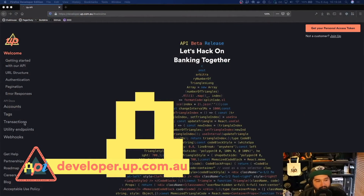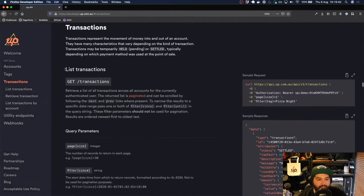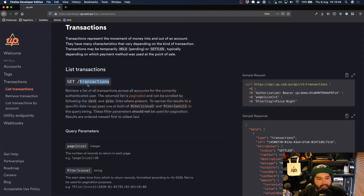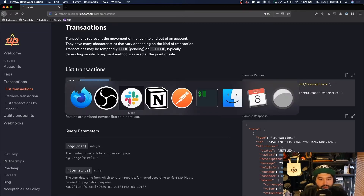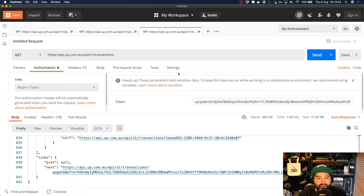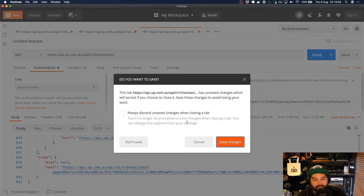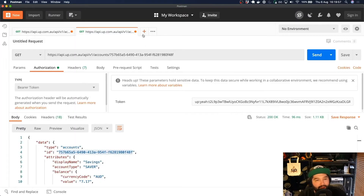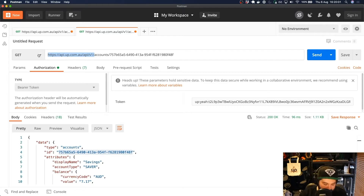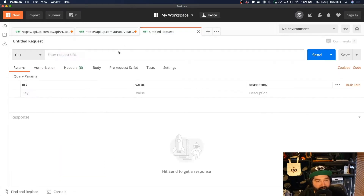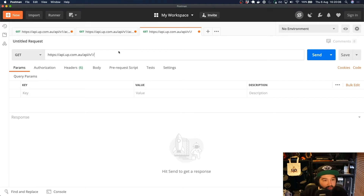Let's head over to our documentation and on the left here, I'm going to click Transactions. So this is saying that we can make a GET request to /transactions and get back a paginated list of each of our transactions. We'll go through what that means in a second, but let's first just set up our transactions request. I'm going to copy our base URL and create a new request and go to the transactions endpoint.